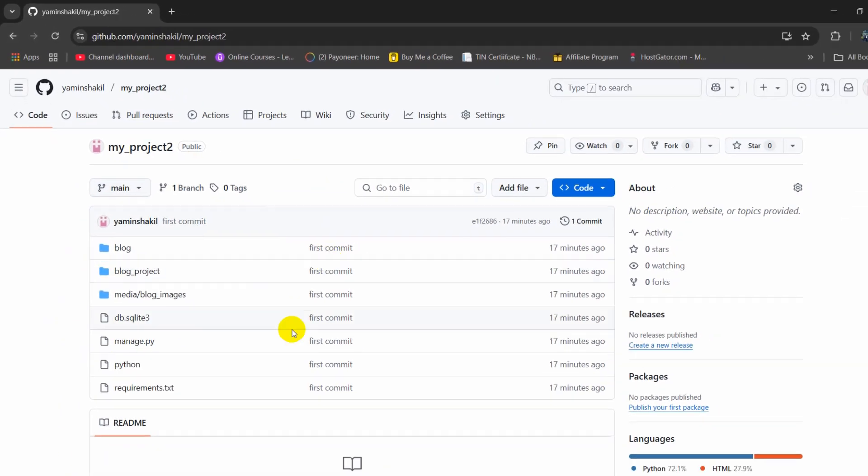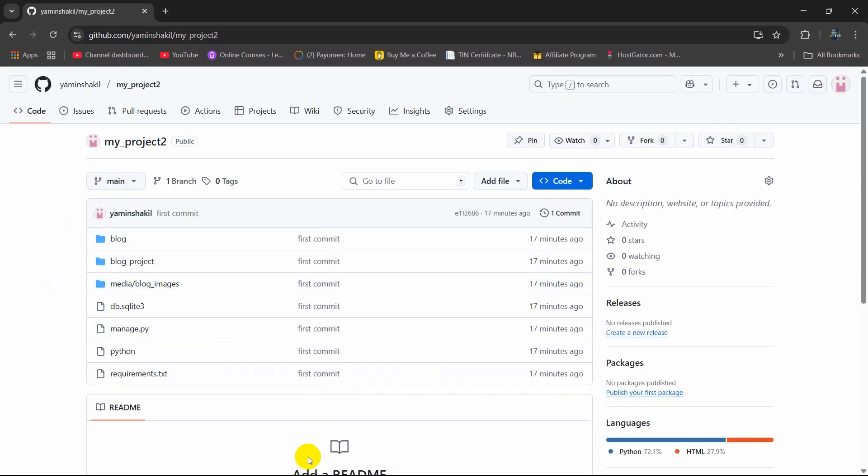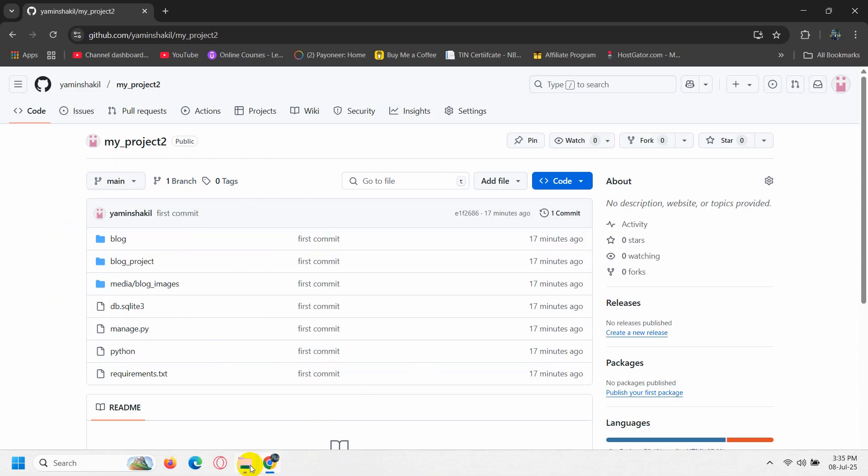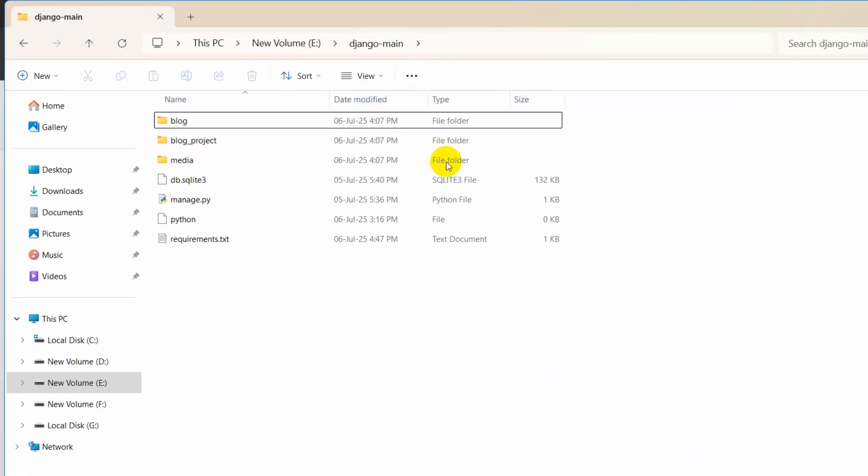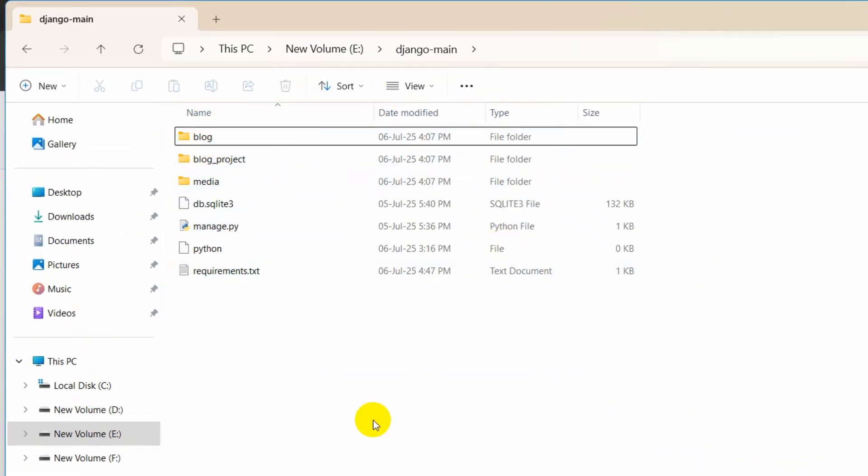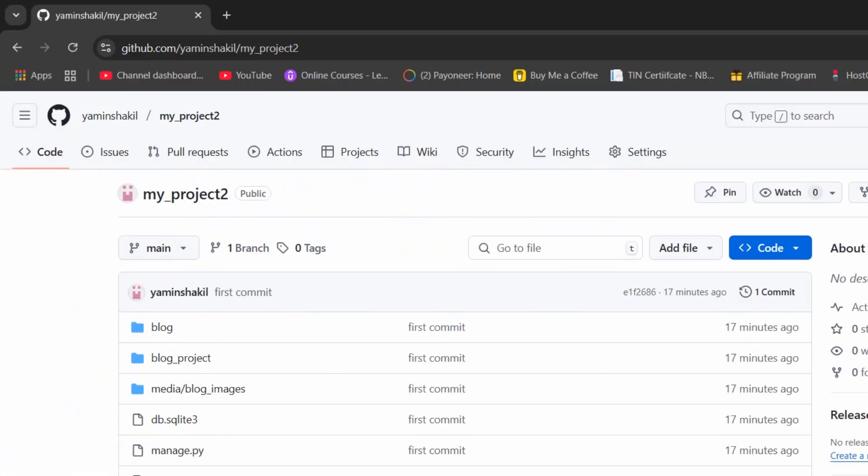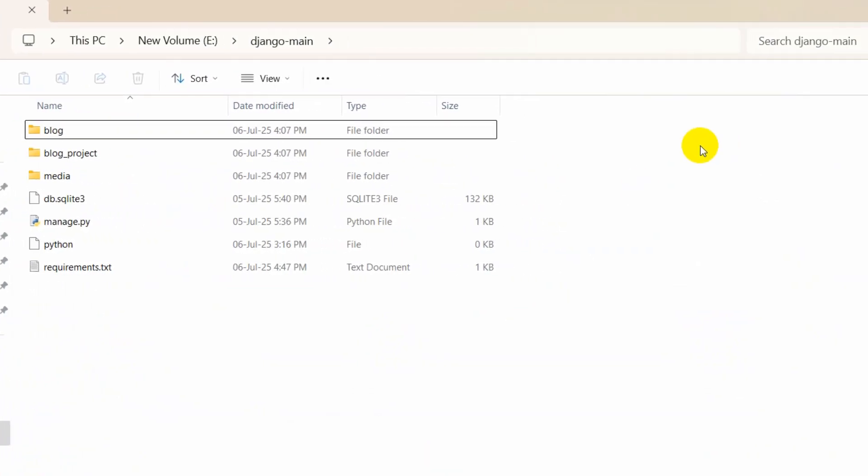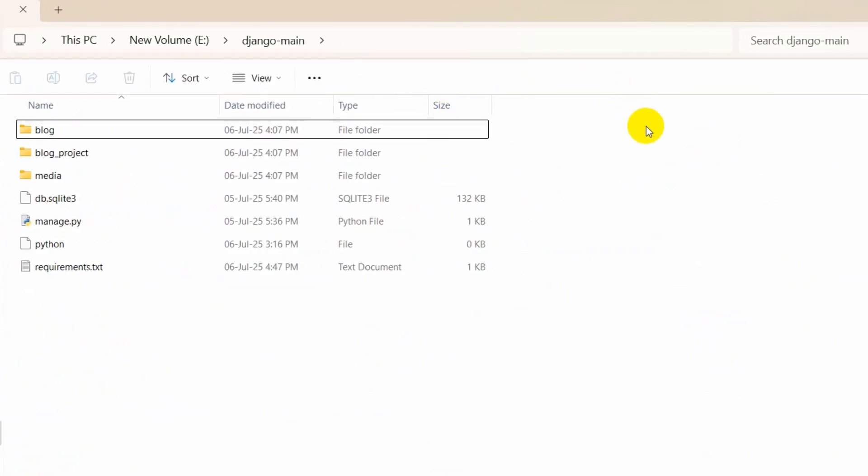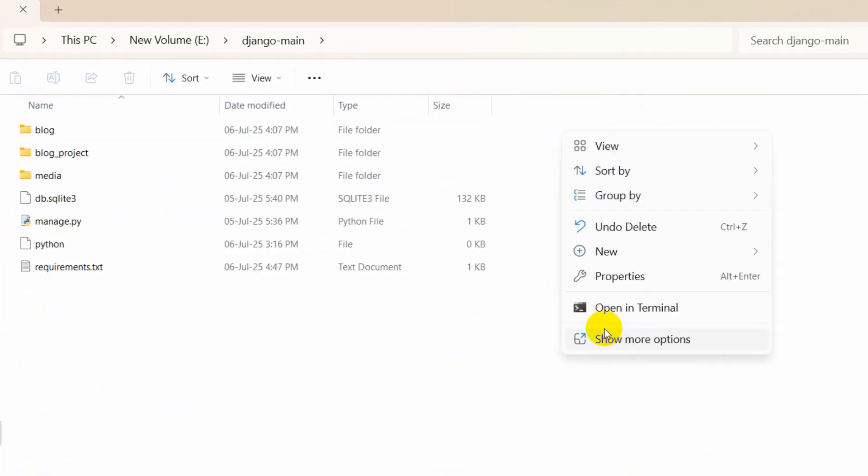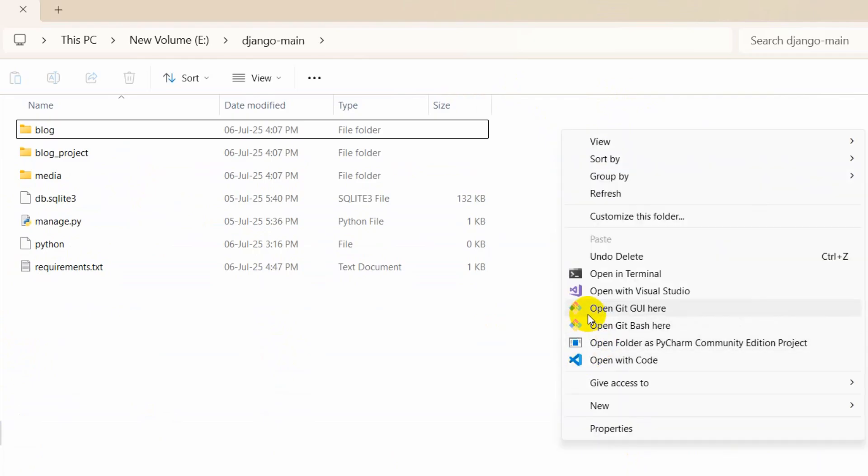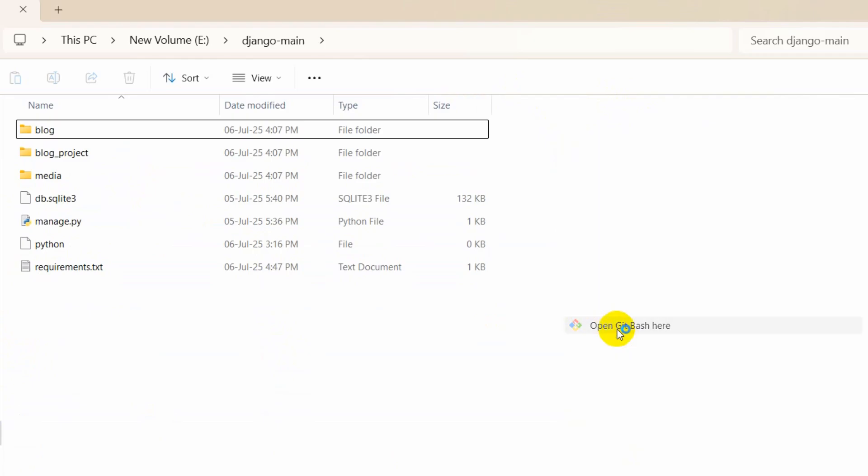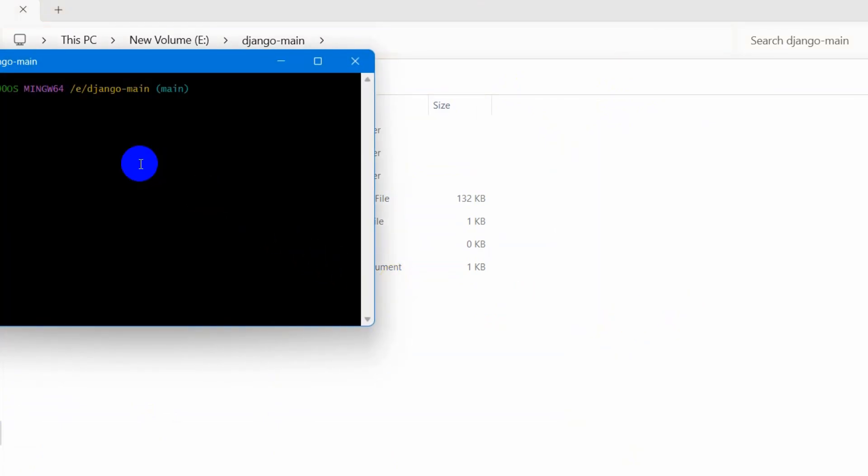So here this project is basically this one. So from here we uploaded our project to the GitHub. So here we are going to right click here and click on show more option and open our Git bash.